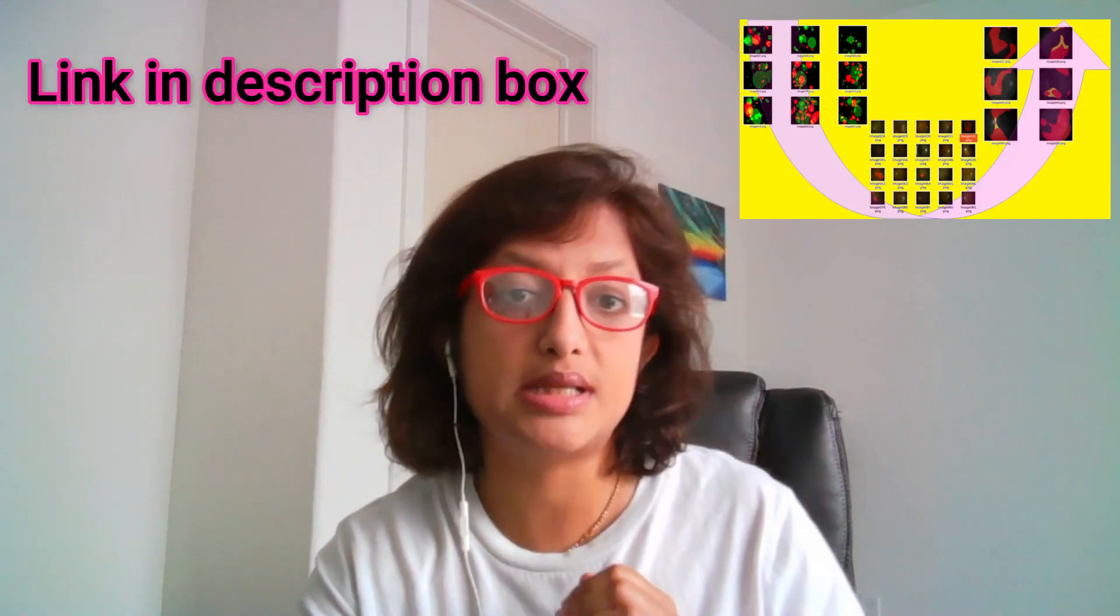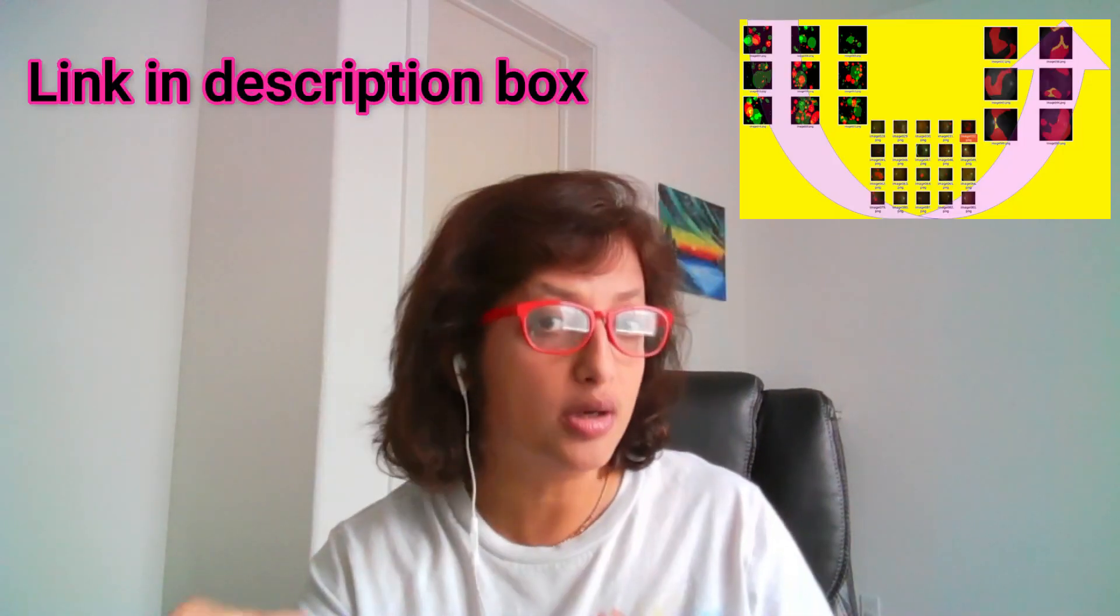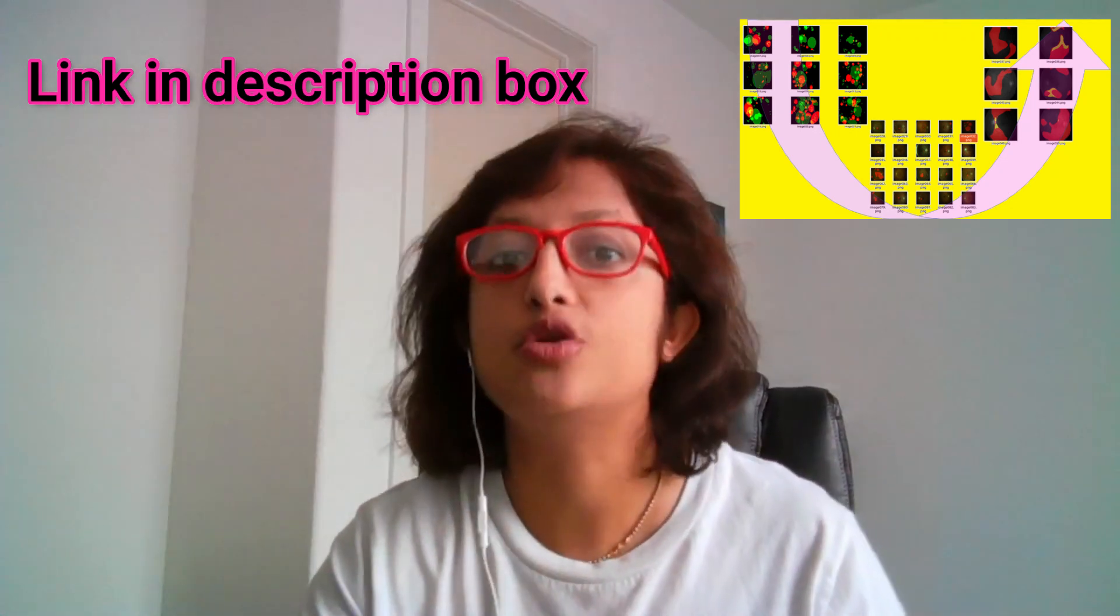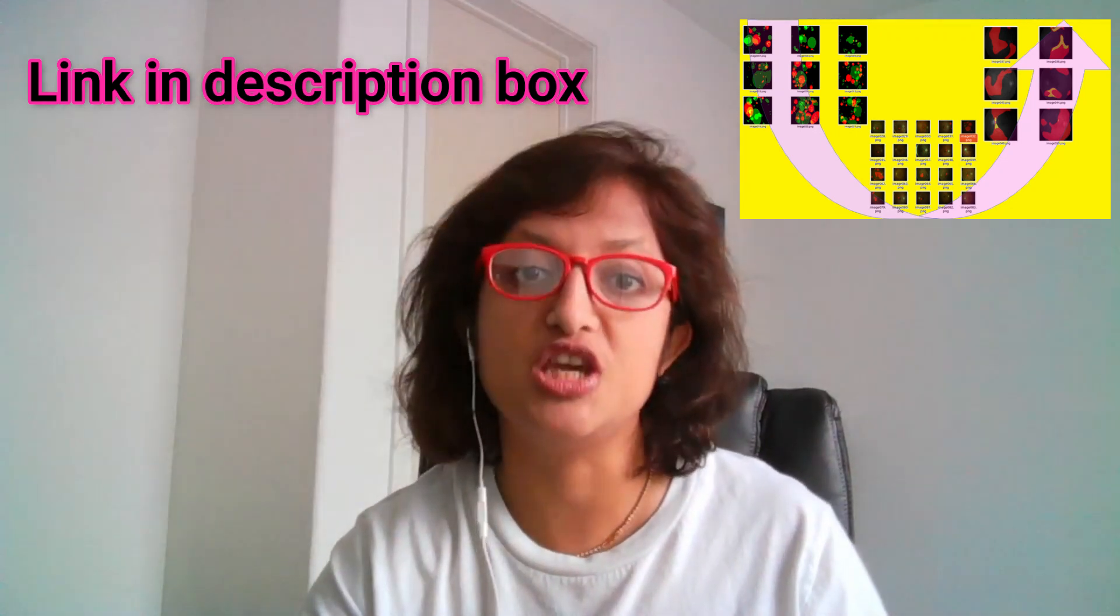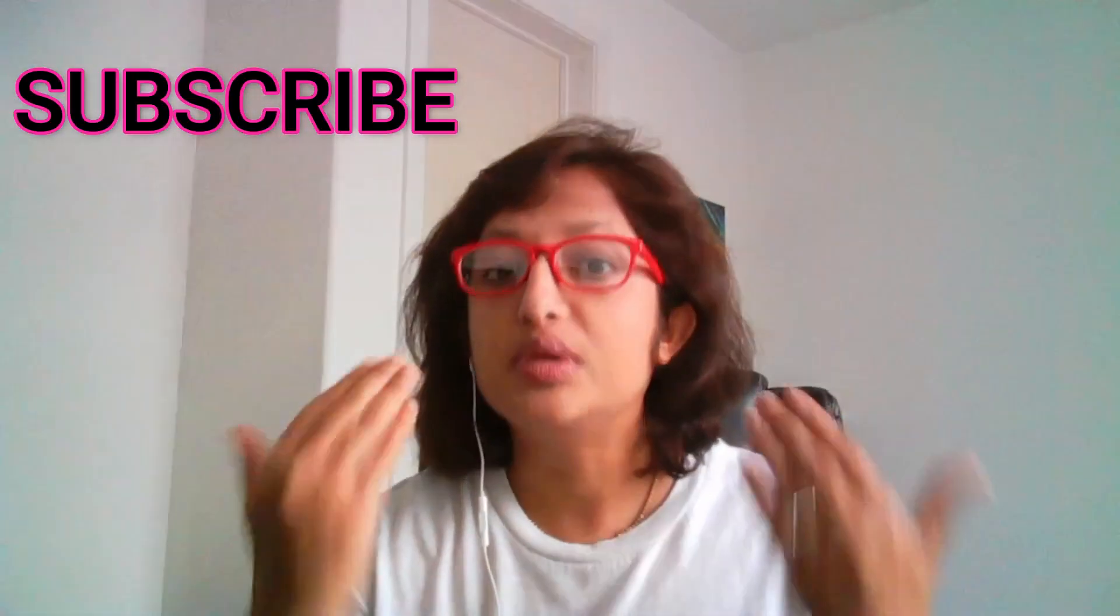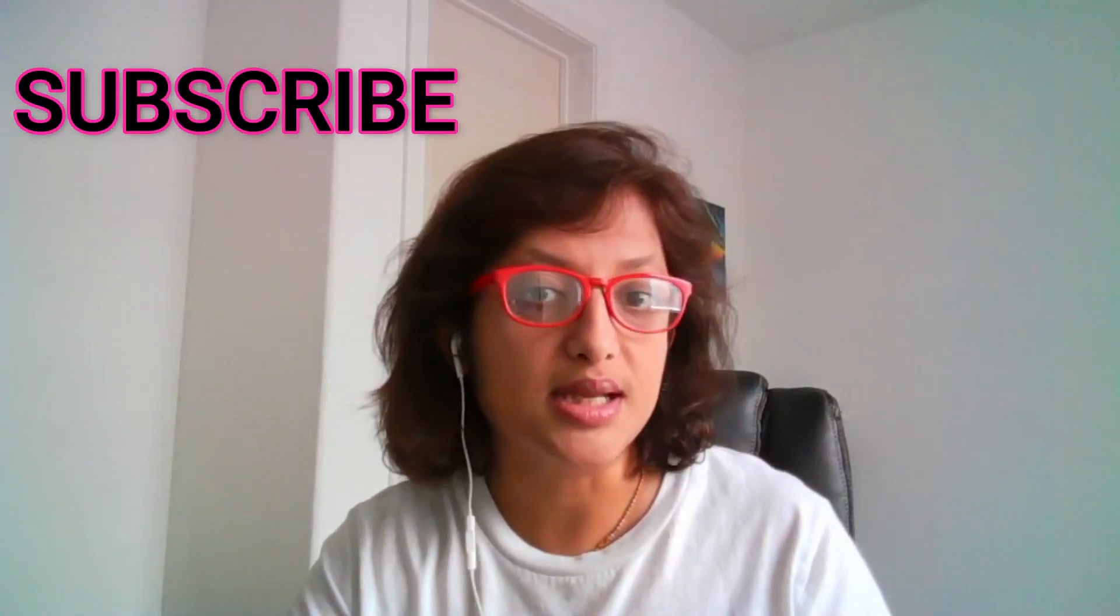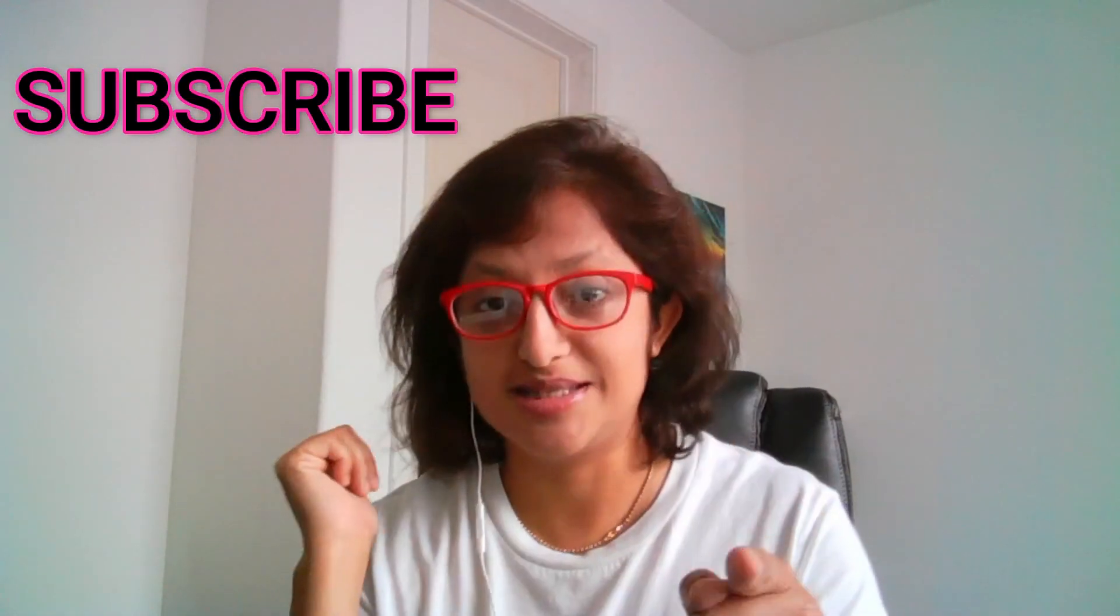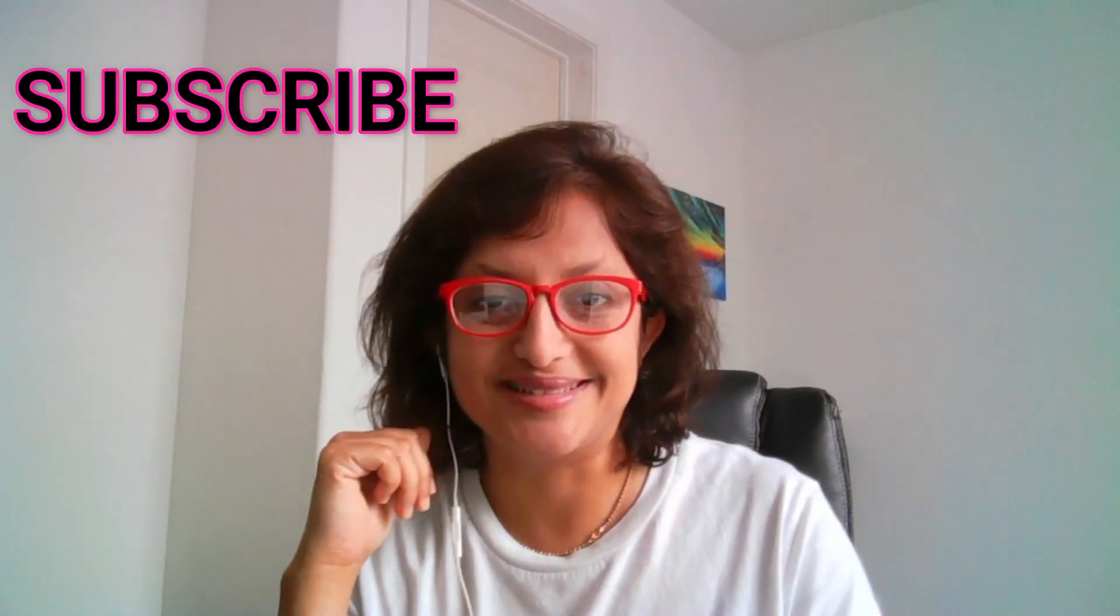Recently I released a Towards Data Science blog and another code base to achieve multi-class semantic segmentation, and today I'll be reviewing that with you. If you like the content, please give this a thumbs up and subscribe to this channel.